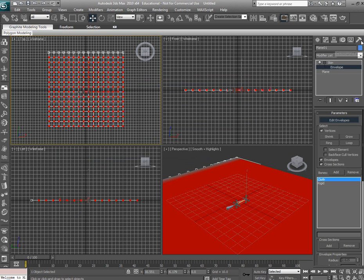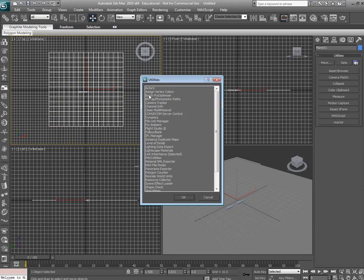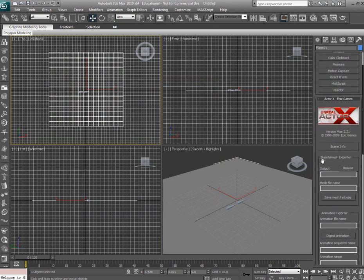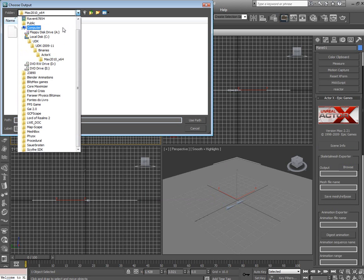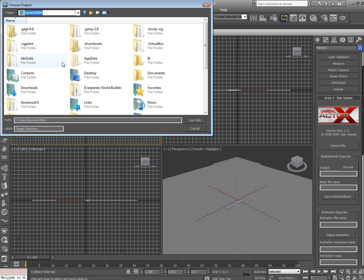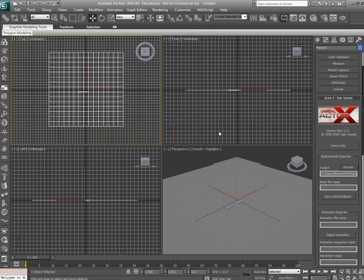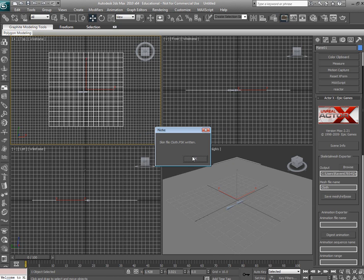Once the plugin is loaded, go to utilities, select more, select actor X. Select the output folder you would like to use. Going to drop mine on the desktop. Mesh file name, we'll call this cloth. And then hit save mesh. Zero vertices were added. And there we go.